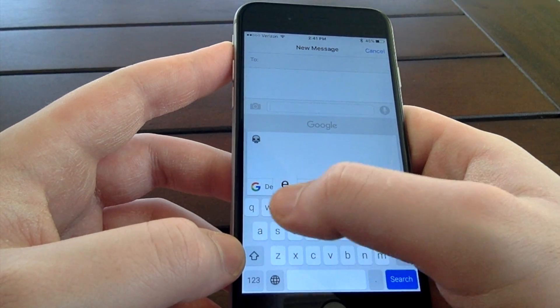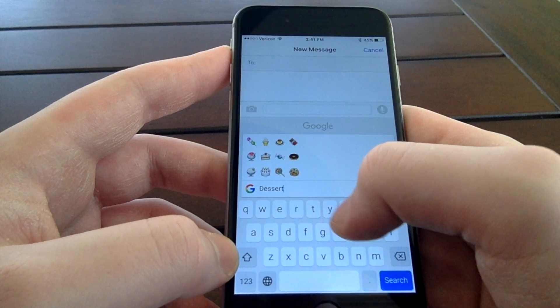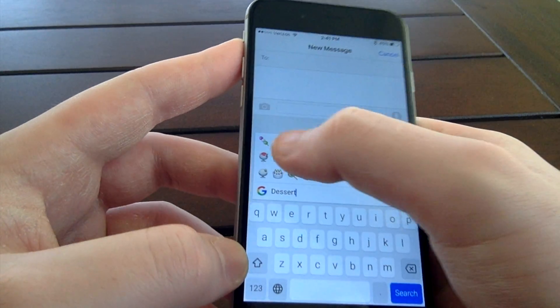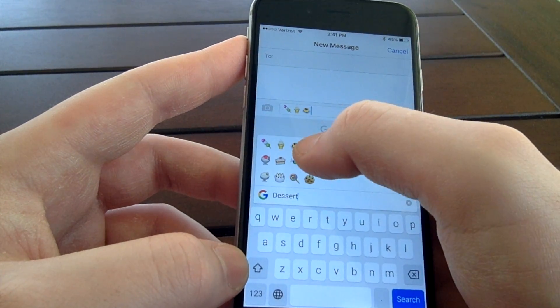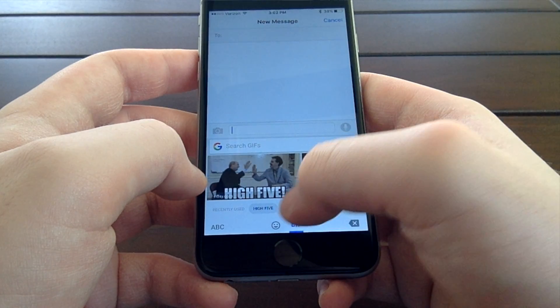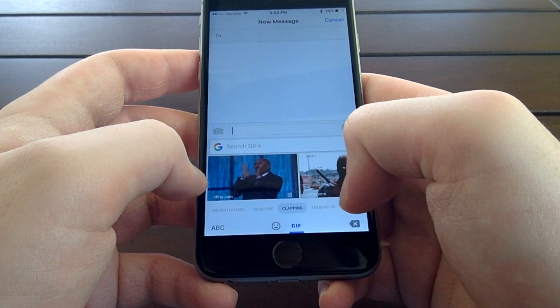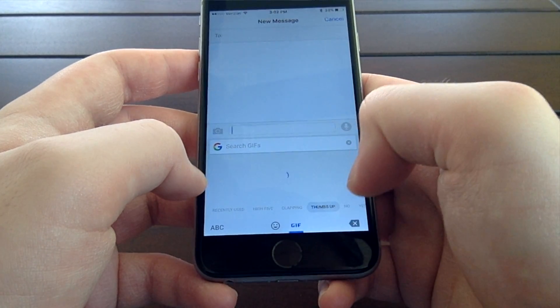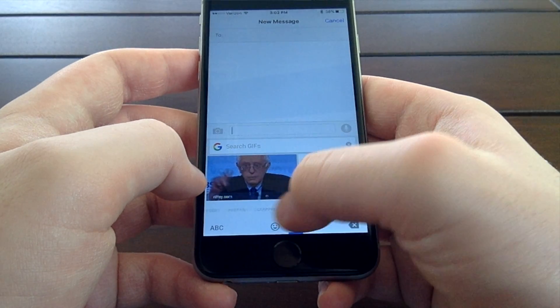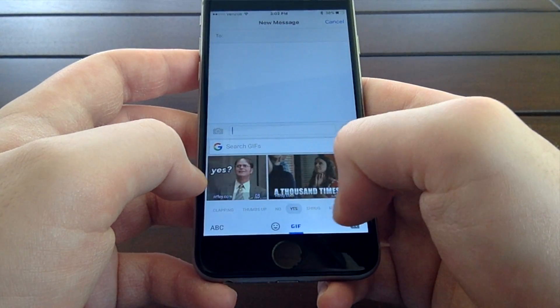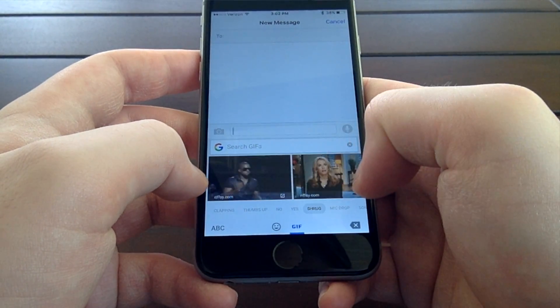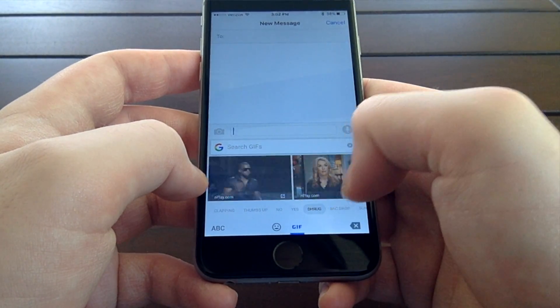So, if you want to look at the dessert emojis, you don't have to scramble around trying to find them — you can just search Gboard's emojis for dessert, and they're there. Gboard also has built-in support for inserting GIFs. It has many different categories of GIFs that you can browse through, or you can search for other GIFs if you can't find what you're looking for.